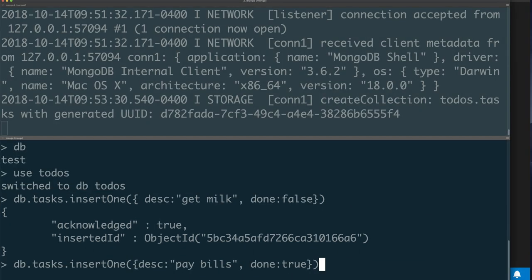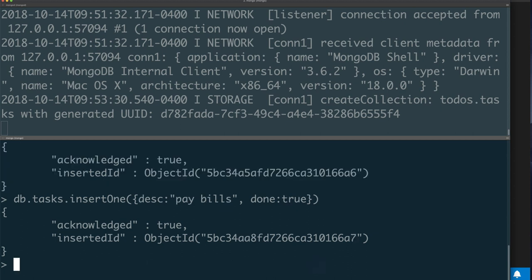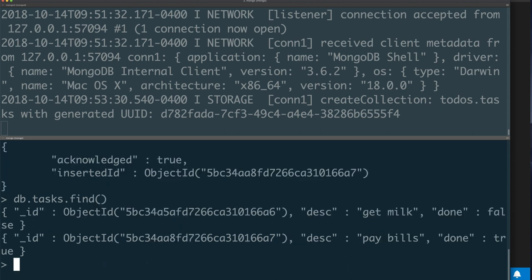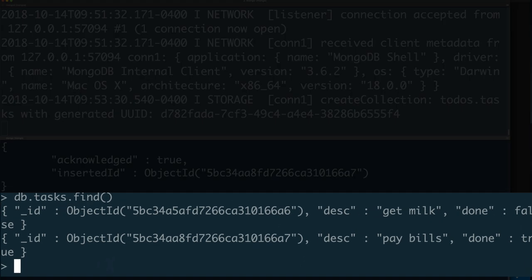I inserted one JSON object or JSON document. You can see that it accepted that. Then I inserted a second JSON document. I can also now look at all the documents that I have in this collection or table by using find on my collection. You can see when I said find on my collection, it showed me my two JSON documents.